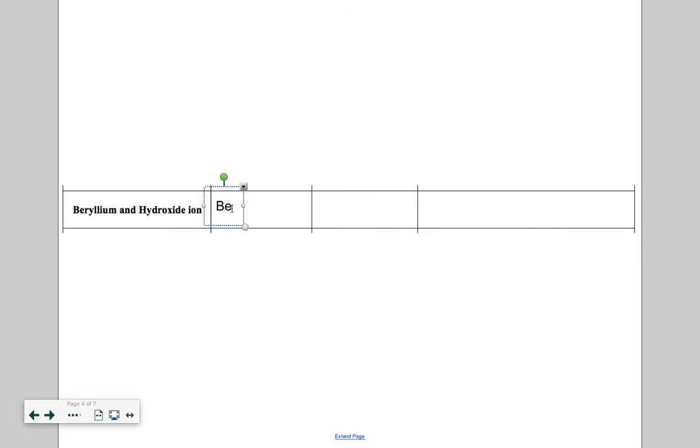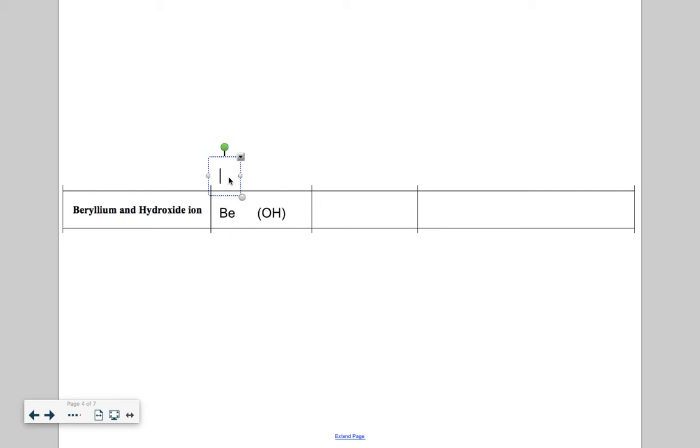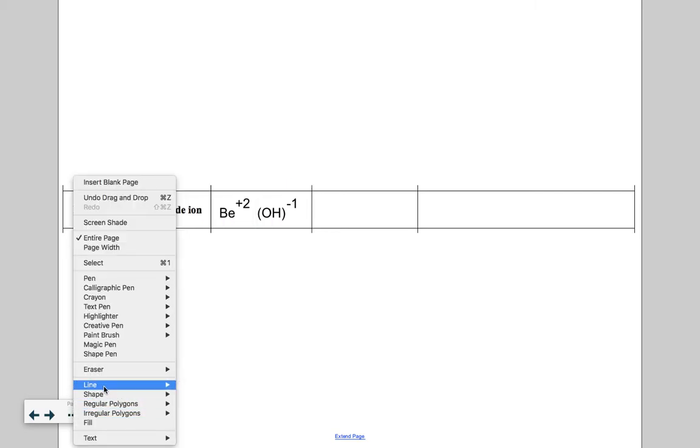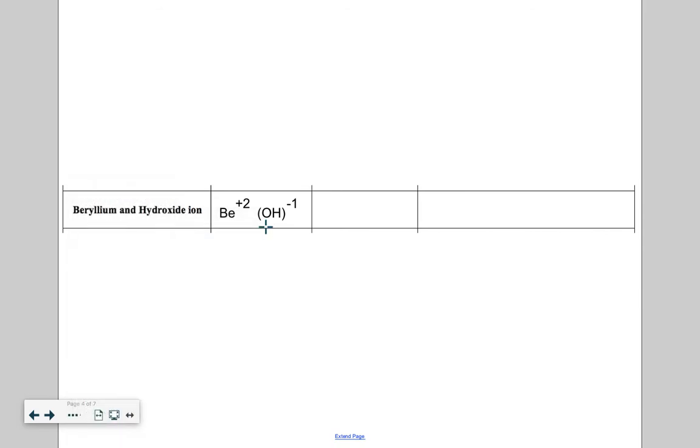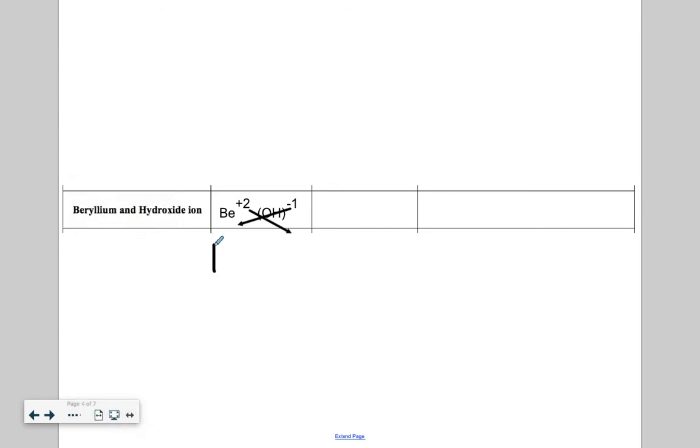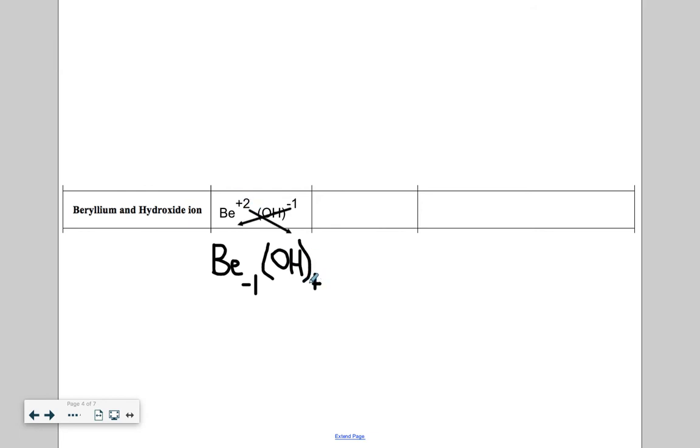Going back to our example. Beryllium is Be. And hydroxide is an OH in parentheses. Now let's get our charges down here. Our charge for beryllium was a plus two. And our charge for hydroxide was a minus one. Step three, your favorite step, my favorite step, everyone's favorite step, crisscross applesauce. The plus two gets crisscrossed down outside of the parentheses. The minus one gets crisscrossed down. If I were to rewrite this, the temporary formula would be Be, and the minus one gets crisscrossed down. And then we got to keep this parentheses.